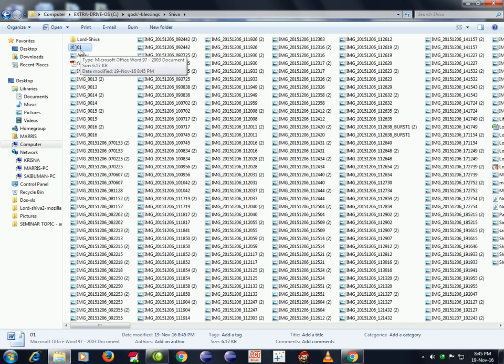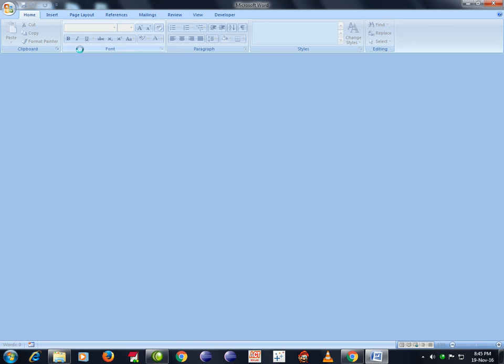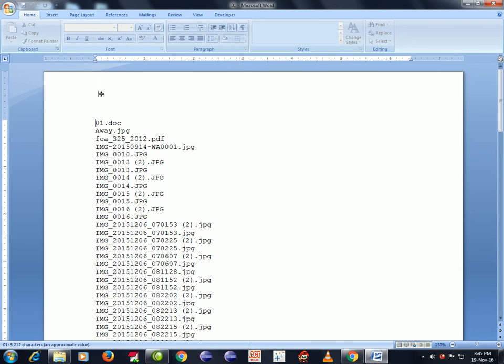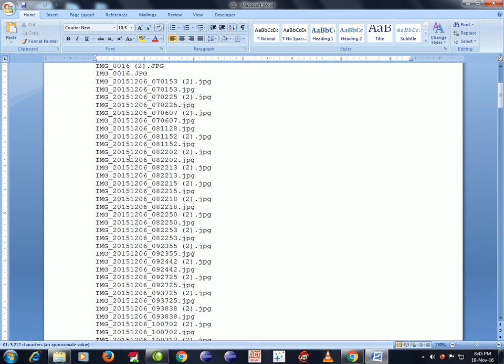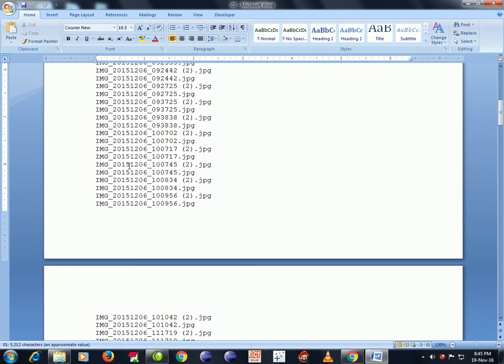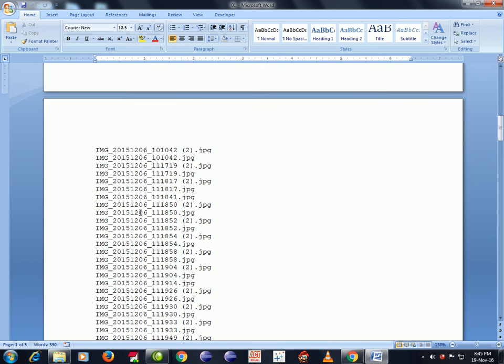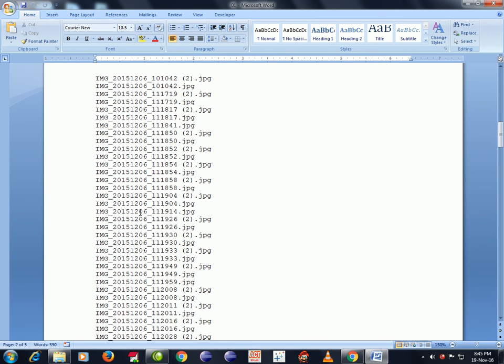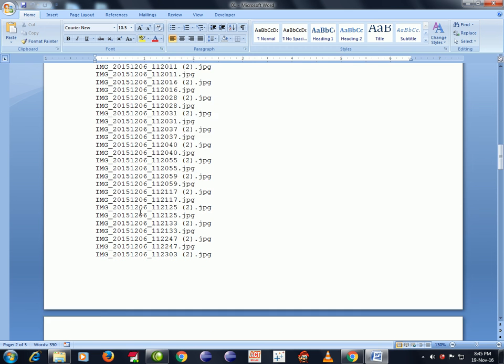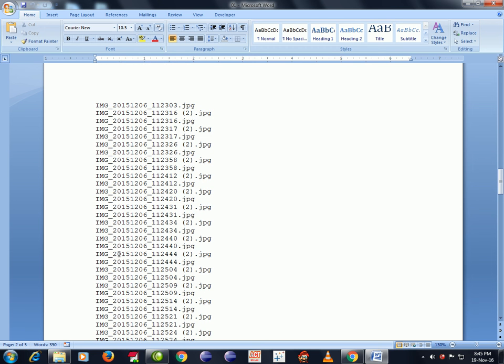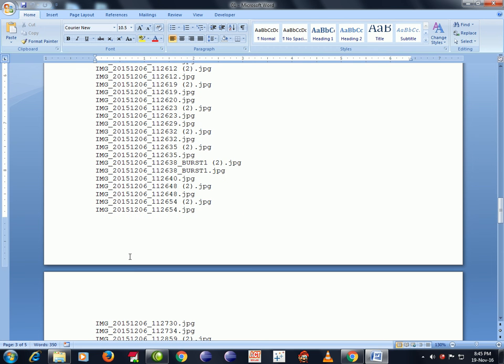We are here. We have five pages. Now I'm into third page. Like this, we can get all the file names into the Word document in less than one minute.